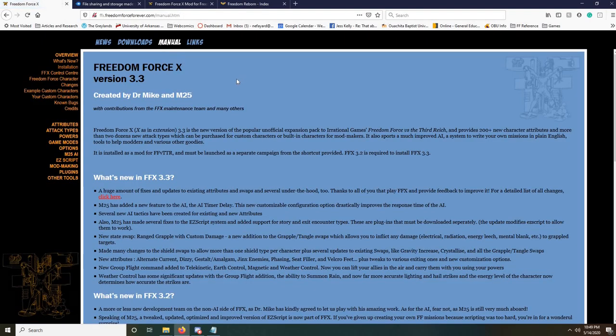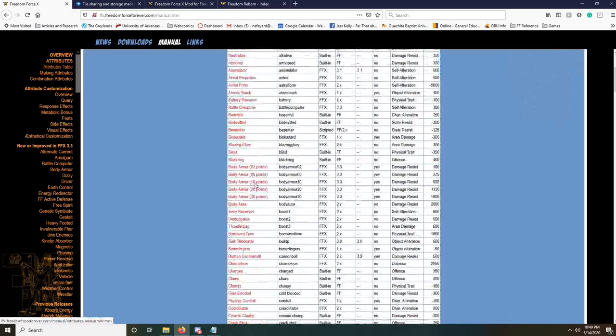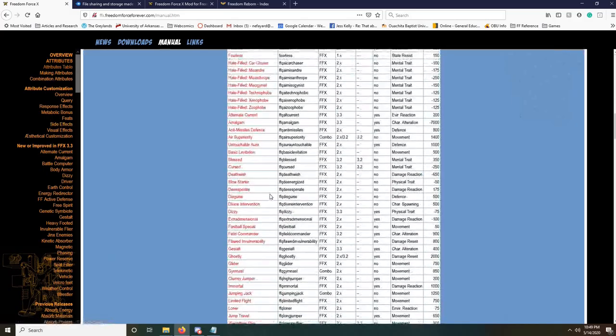Note that this also comes with a fantastic manual that you can access on the website, but which is also installed with FFX and which I include in all of my mods. So if you have questions, if you want to learn how to do stuff, if you just want to see what all the new attributes are that are added, take a look at that.